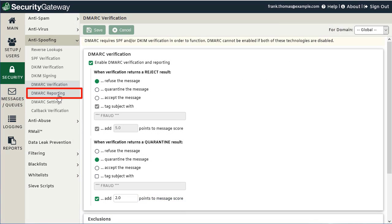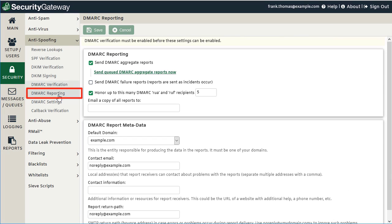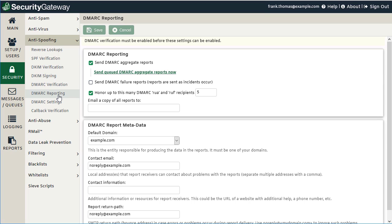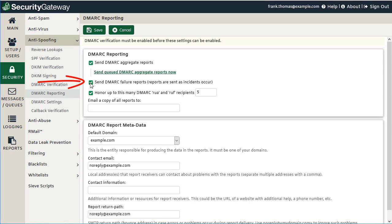Now let's go over the DMARC reporting settings in Security Gateway. This is where you configure Security Gateway's ability to send DMARC forensic and aggregate reports to other domains that request them in their DMARC records. By checking the first box you can send DMARC aggregate reports when requested, and you can also click the link to send those aggregate reports on demand. Checking the second box allows Security Gateway to send DMARC failure or forensic reports, which are sent as incidents occur — unlike aggregate reports, which are sent at scheduled times.